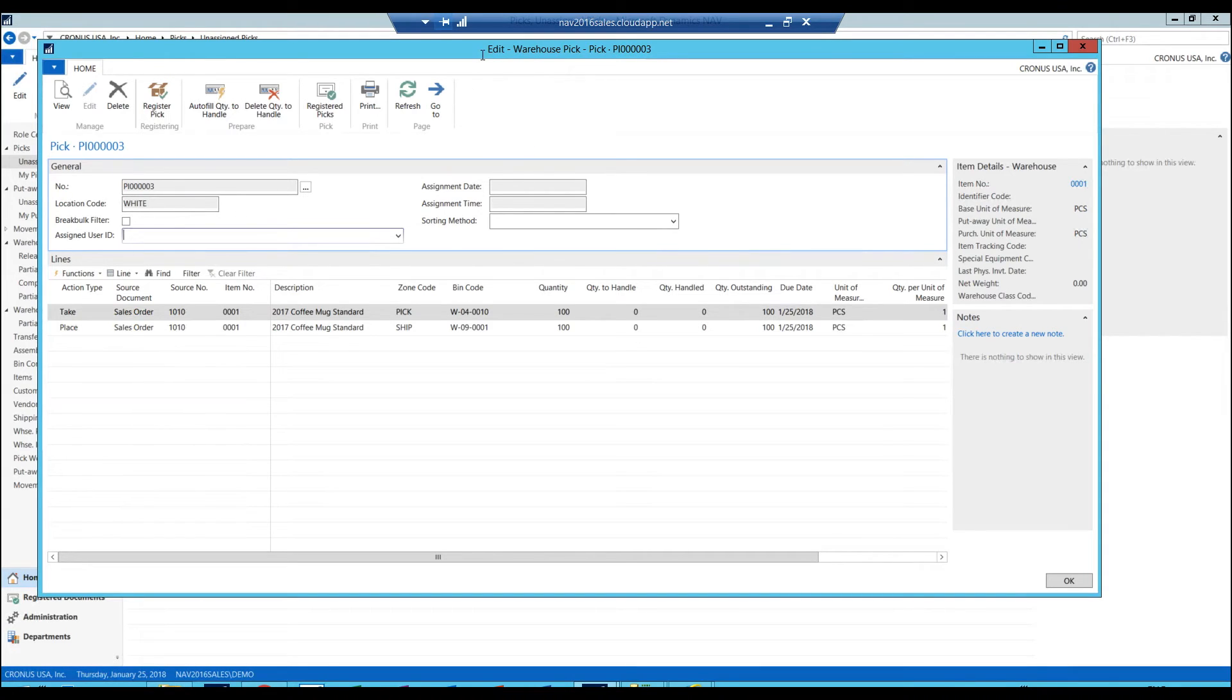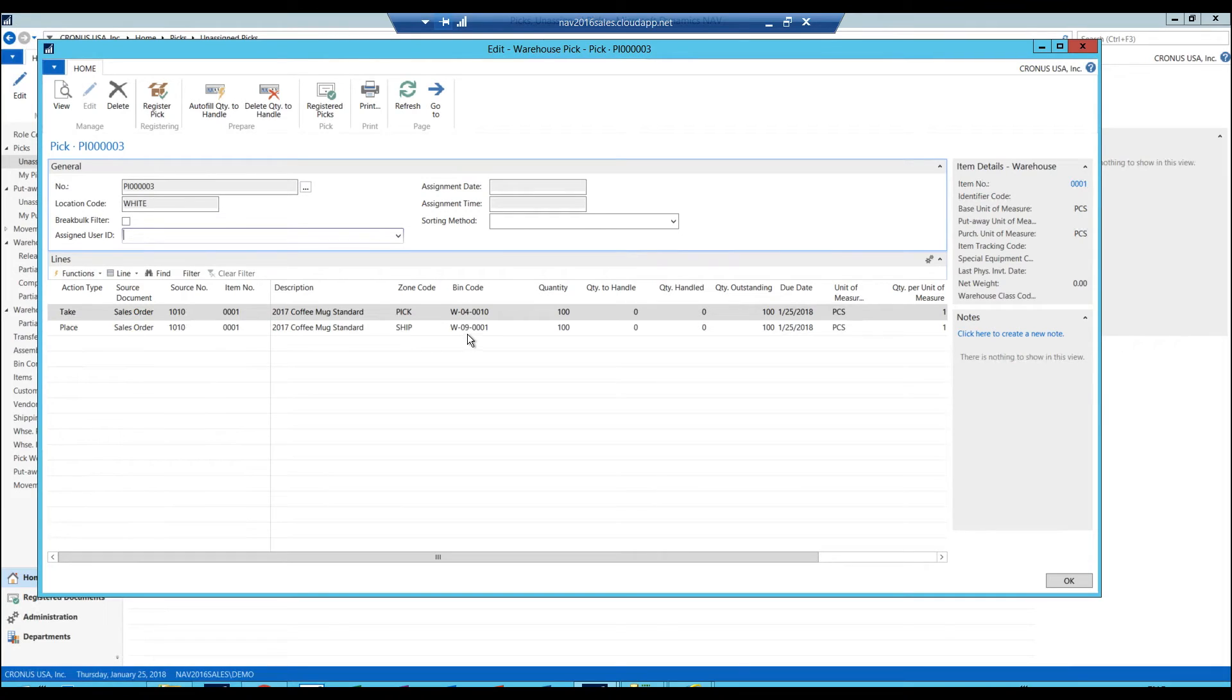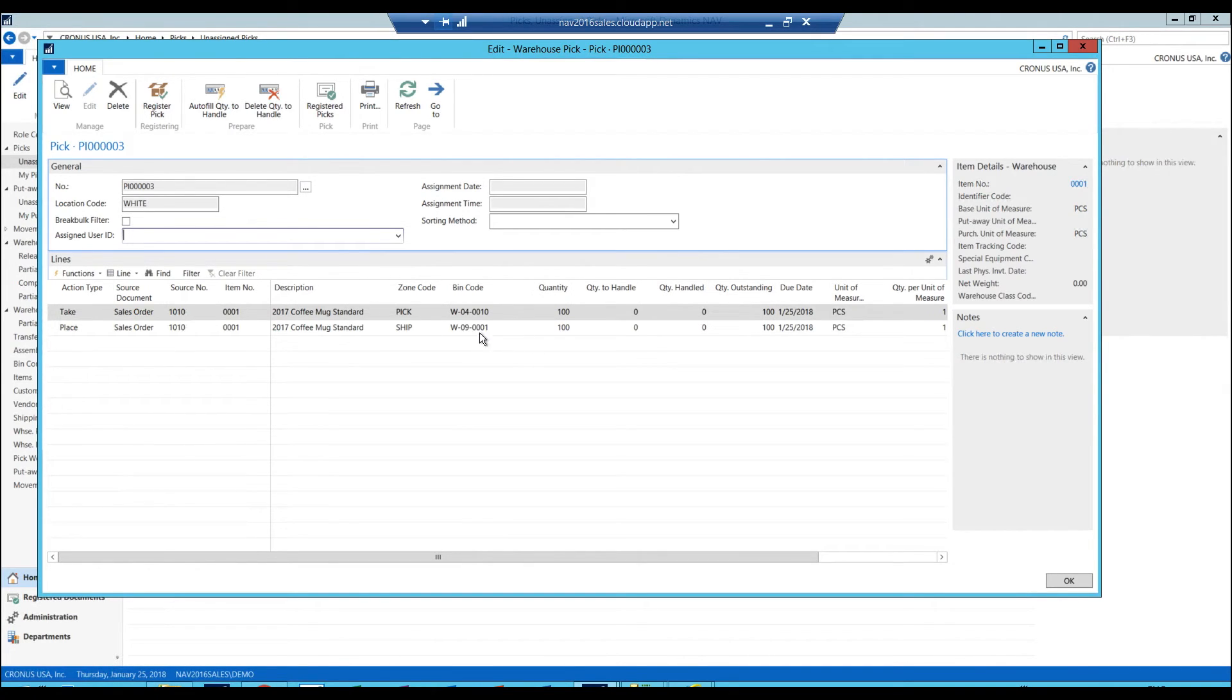In this pick screen, it's basically saying go ahead and take out of 4.10, which is where my product was, 100 pieces, and place them into the shipping zone 9.1, where we will pack them and get them ready for shipment. Then a person will go out there and scan the bin and type in the quantity, and then scan again when they bring it to the shipping zone and approve the quantity.